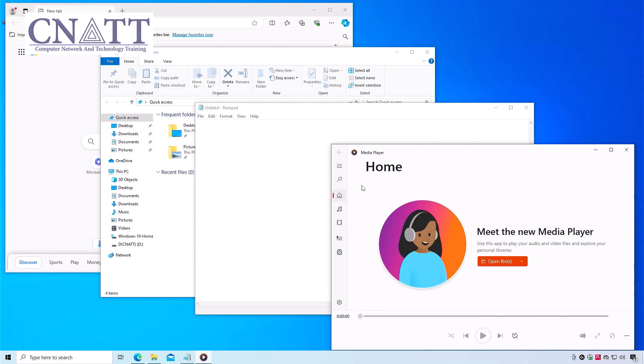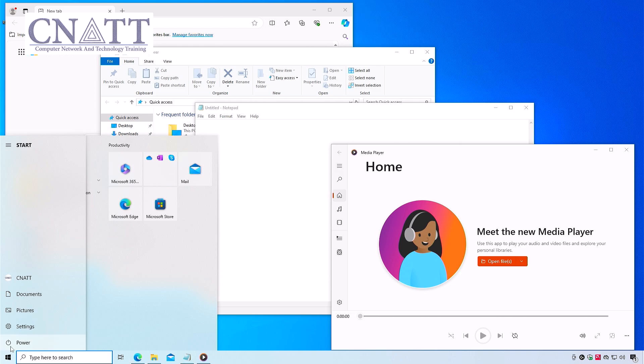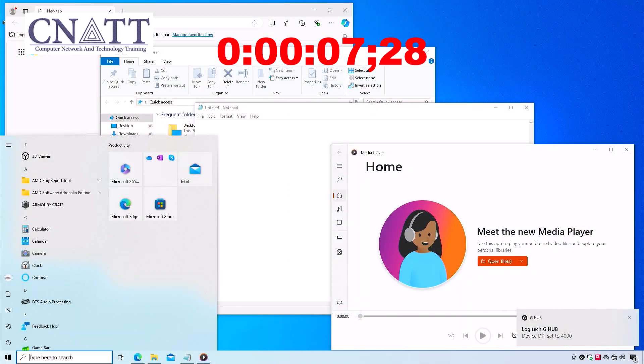Now we open several programs and then hibernate the computer. When we use hibernate, after clicking on hibernate it usually takes a few seconds for the session to be saved on the hard drive or SSD. Next, we turn on the computer and measure the boot time. This usually takes about 9 seconds.